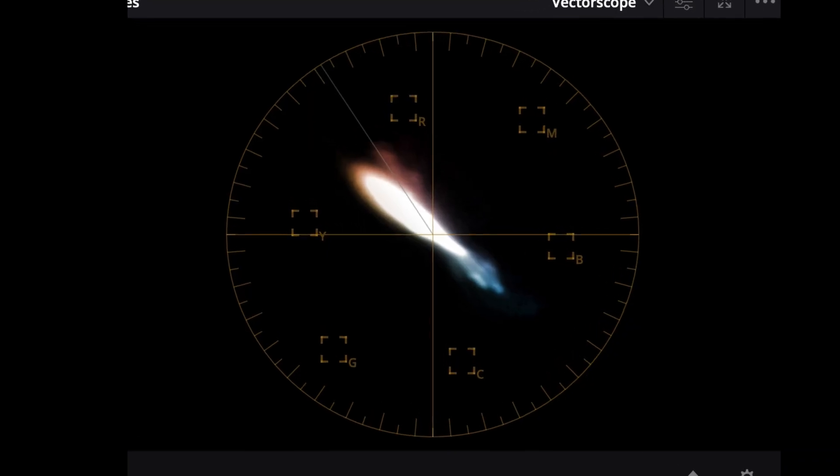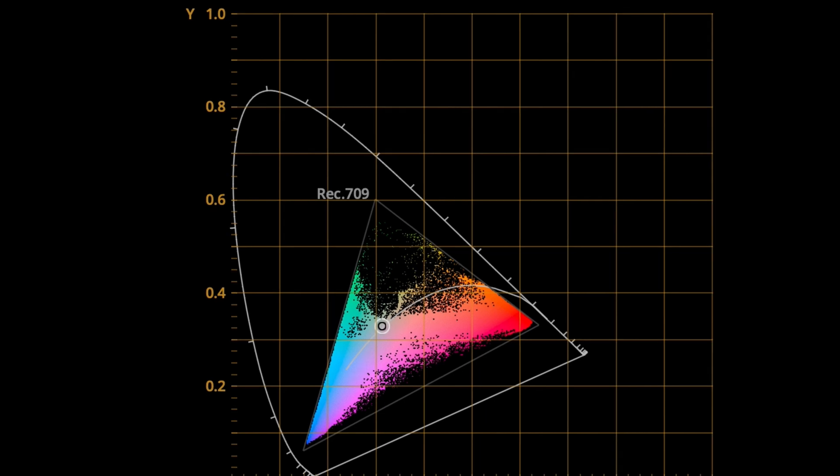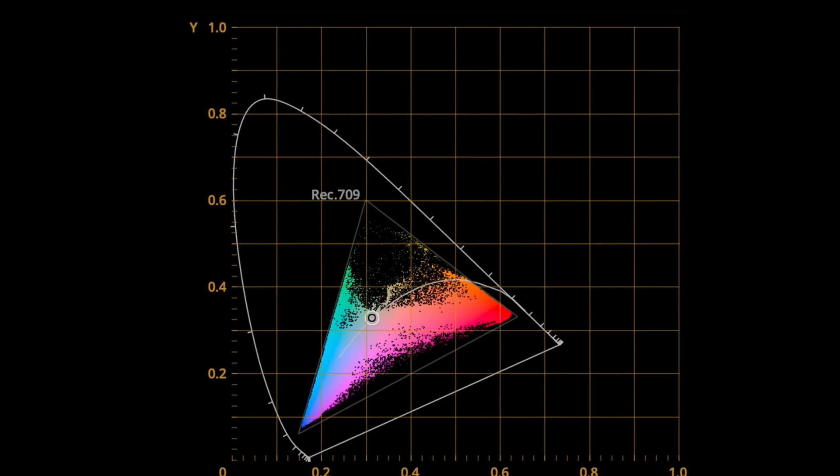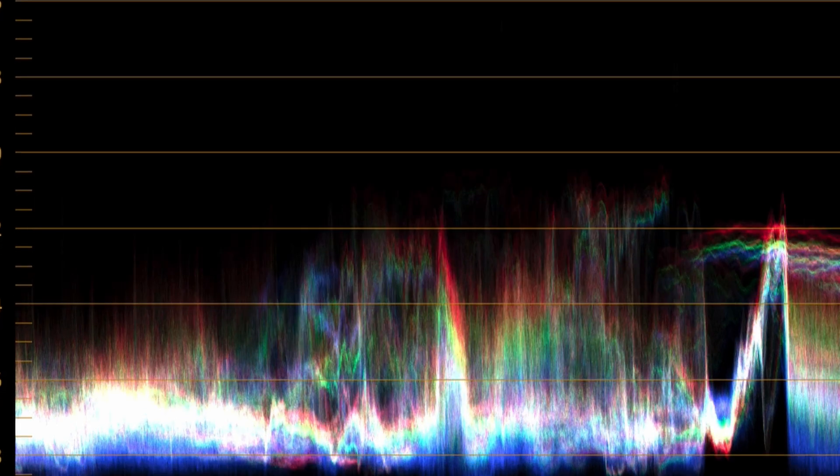LUTs, or lookup tables, are presets that can quickly change the color grading of your video. They can make your footage look more professional, vibrant, or stylistically distinct.